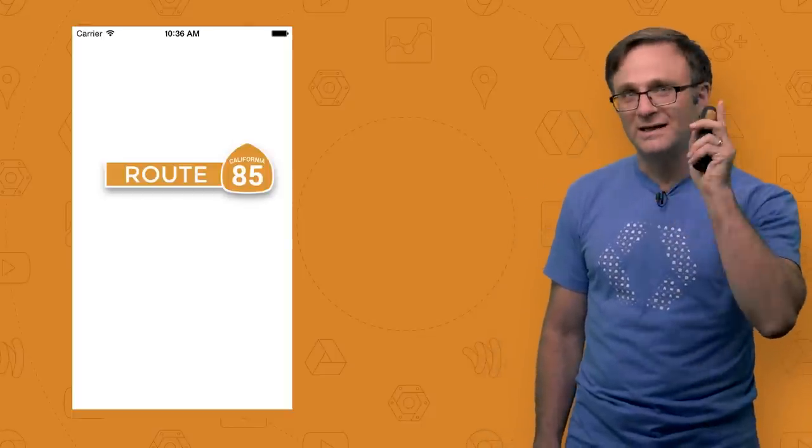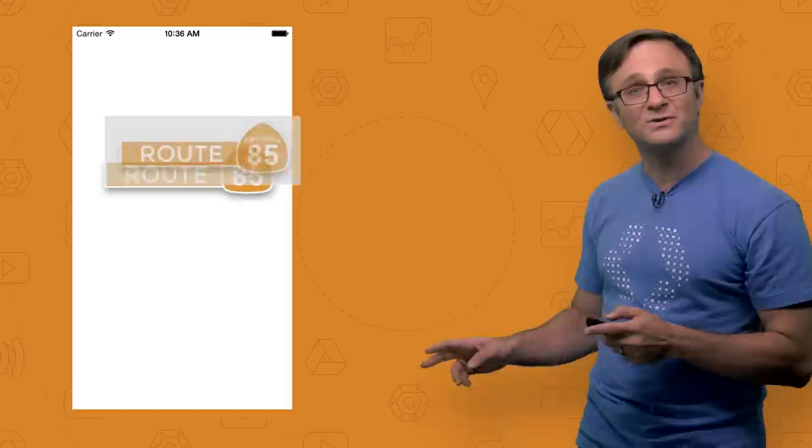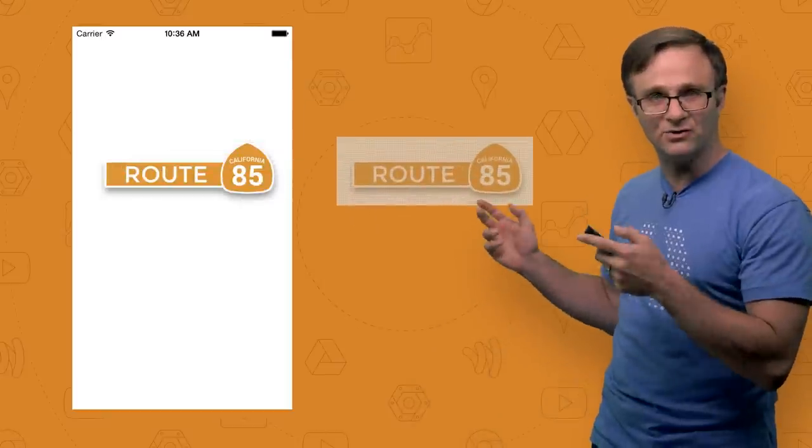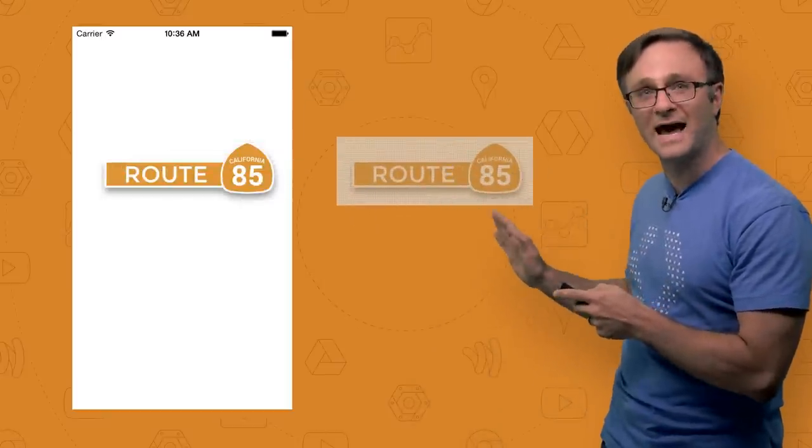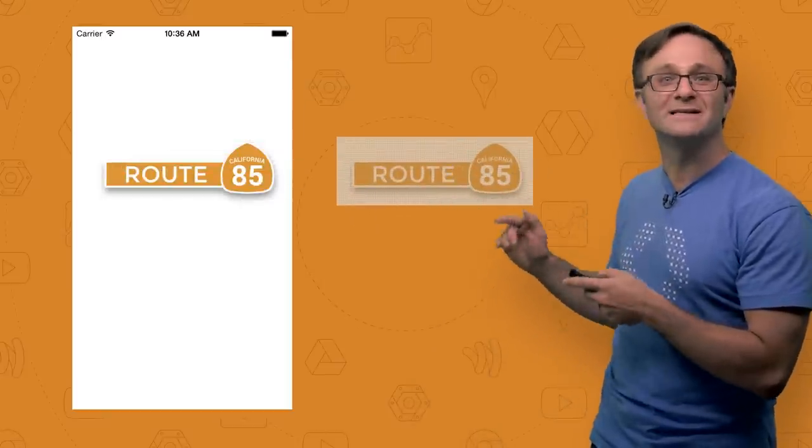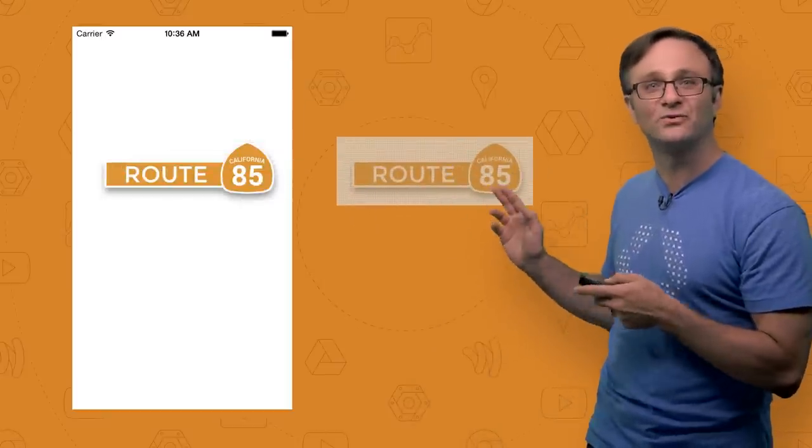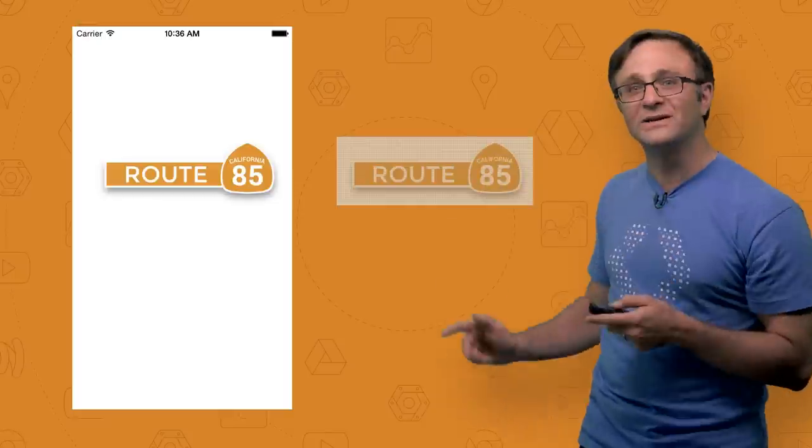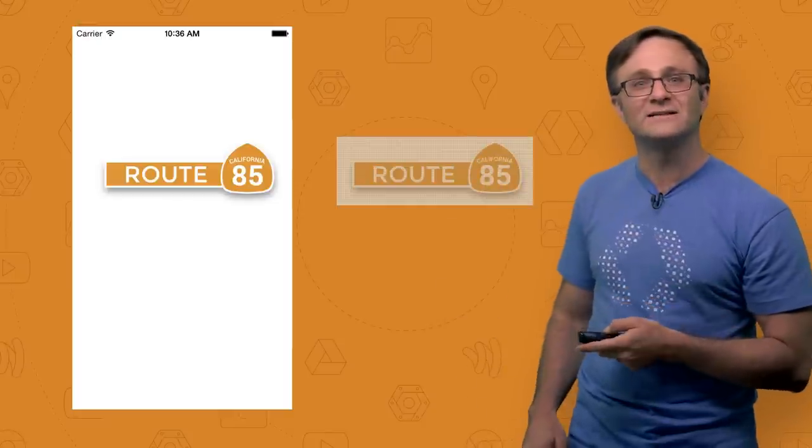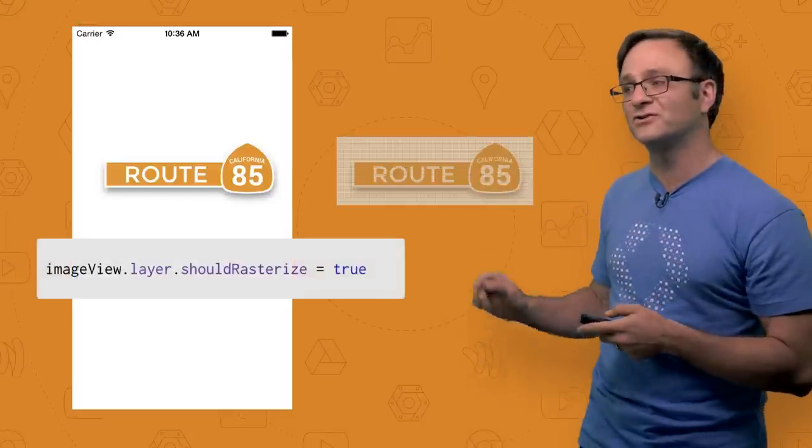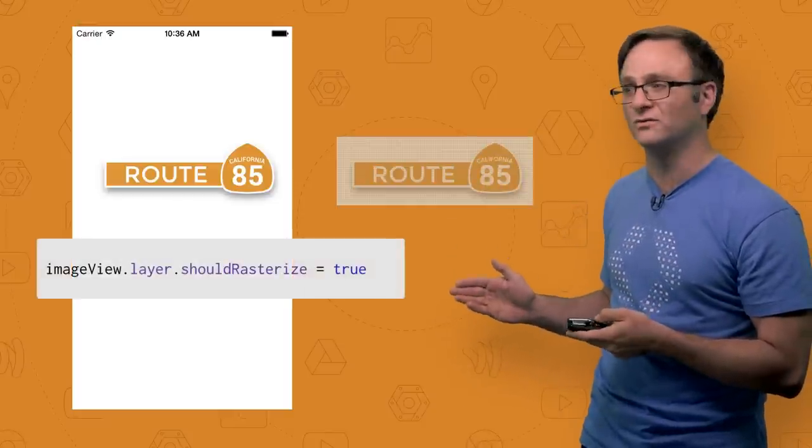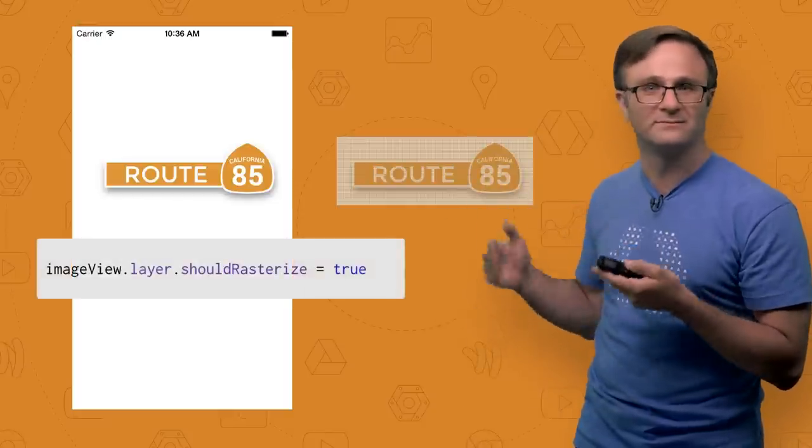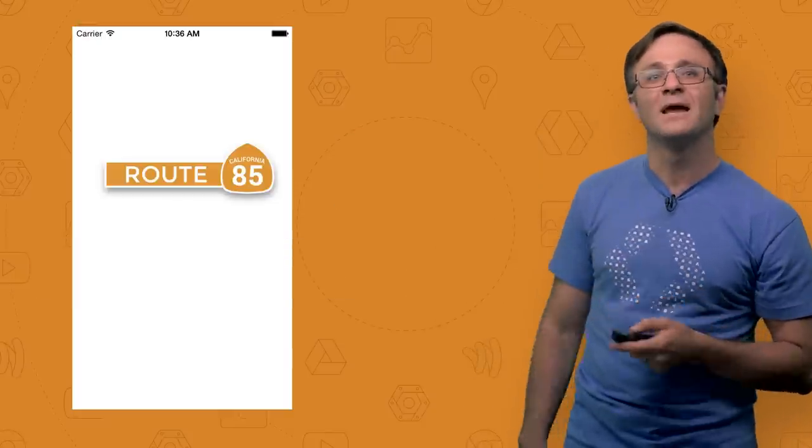Now, another trick you could try, with caution, is to rasterize your layer. Doing so takes a snapshot of your layer, including its shadow, as a bitmap and caches it, which means iOS won't have to recalculate at every frame. It's really easy to do. Just set your CA layers should rasterize property to true, or yes, depending.